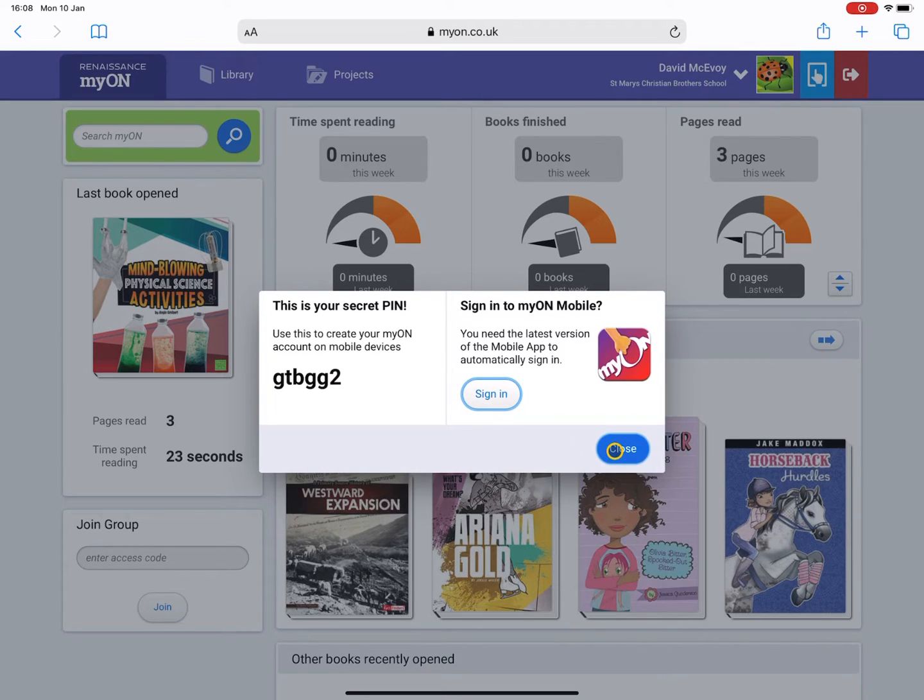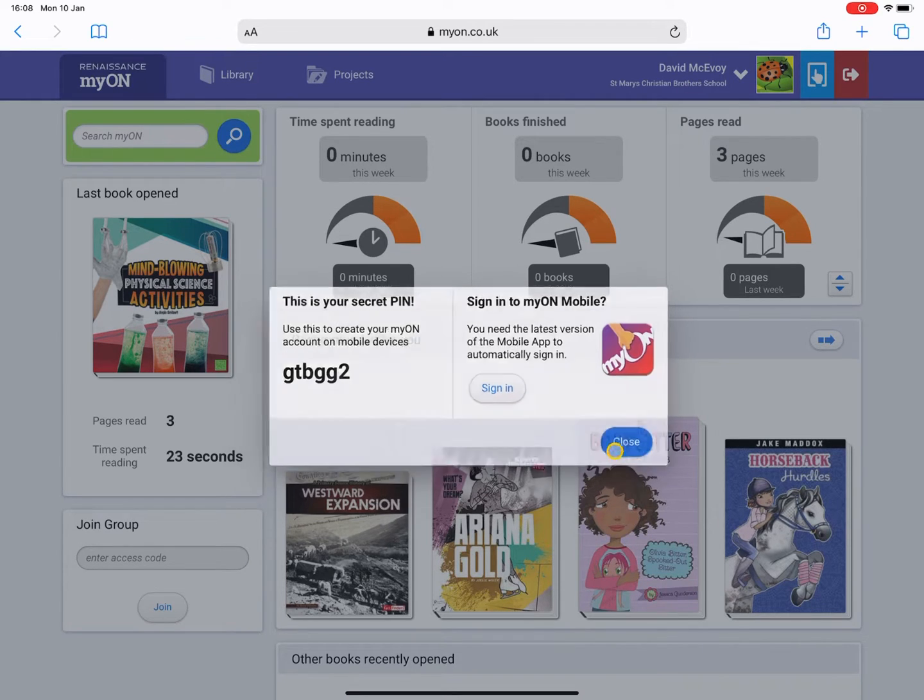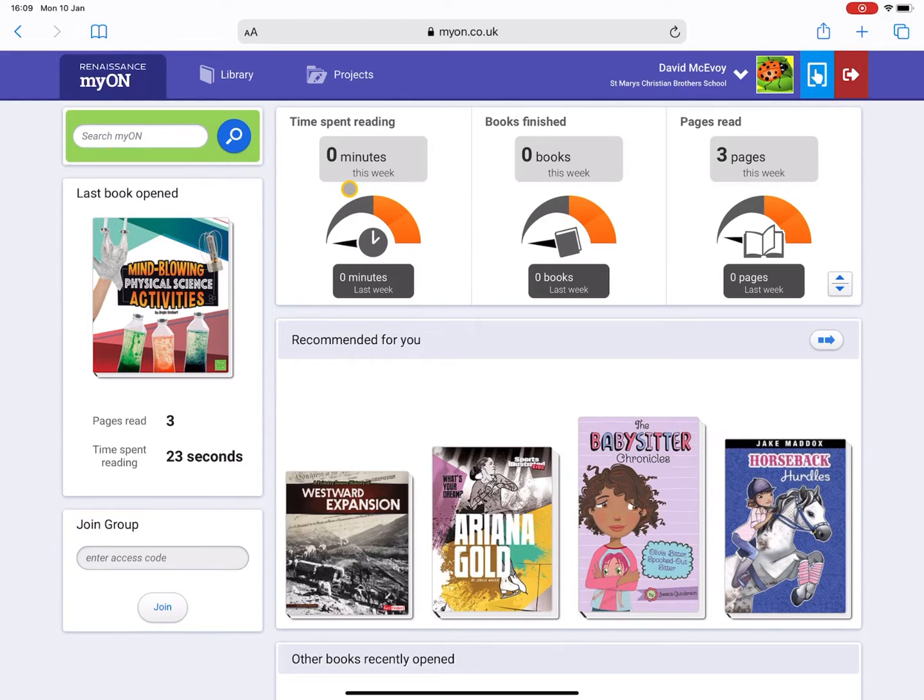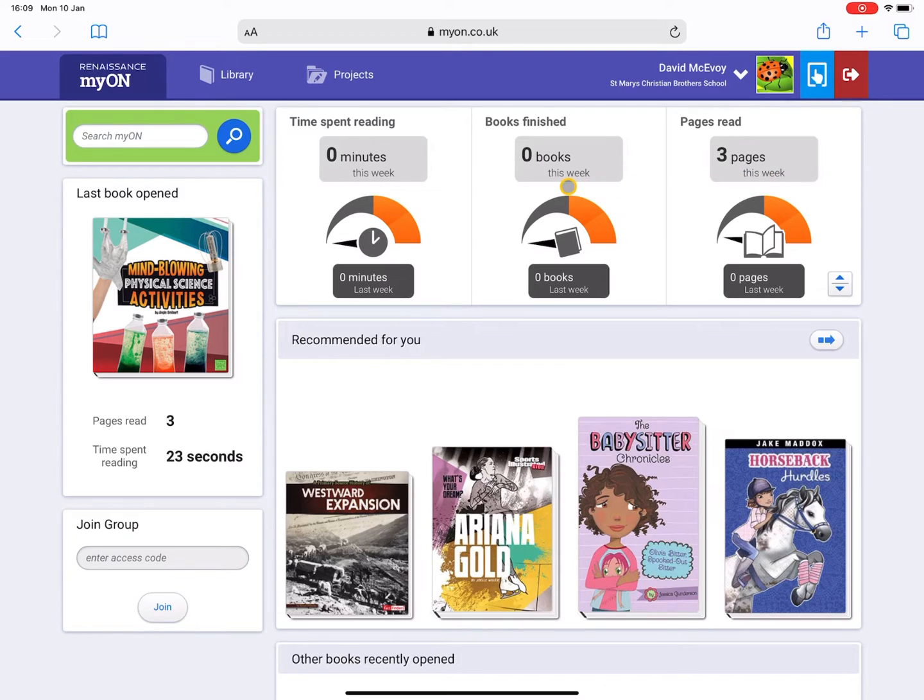Let's have a look at the home page a little further. Here you've got the search box, you've got the time spent reading, the books finished, and the pages read. This will give you a summary of your progress so far.